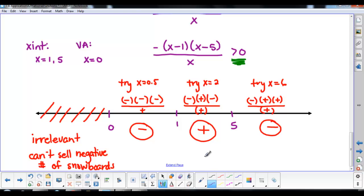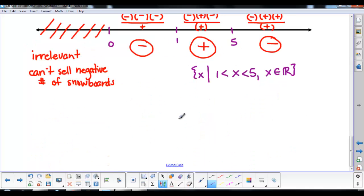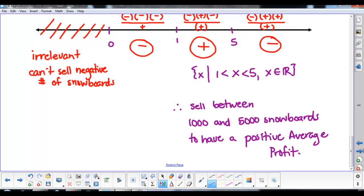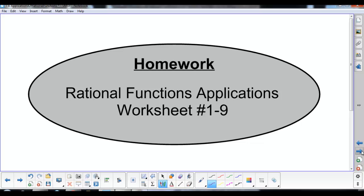Our final answer: since X is in thousands, the company needs to produce between 1,000 and 5,000 snowboards to ensure a positive average profit. That's it for Example 2 and we're done for today.